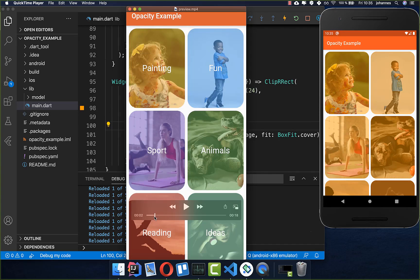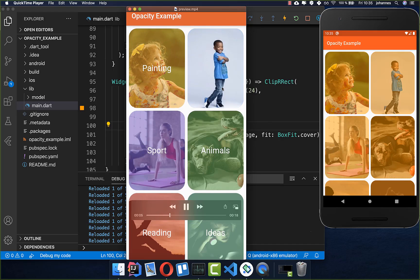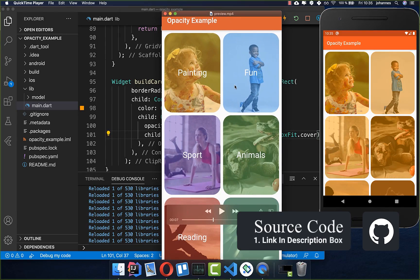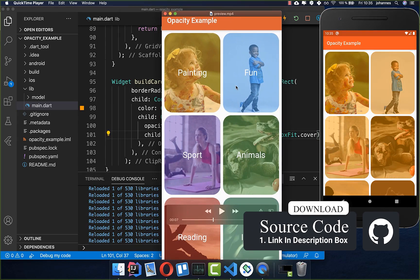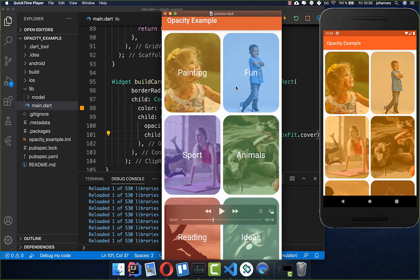Now we want to look at an animated opacity example. Every time if we press on this image then it should animate. You can get the source code with the first link in the description and with the second link you can get my Flutter course where I teach you how you can become a more efficient Flutter developer.